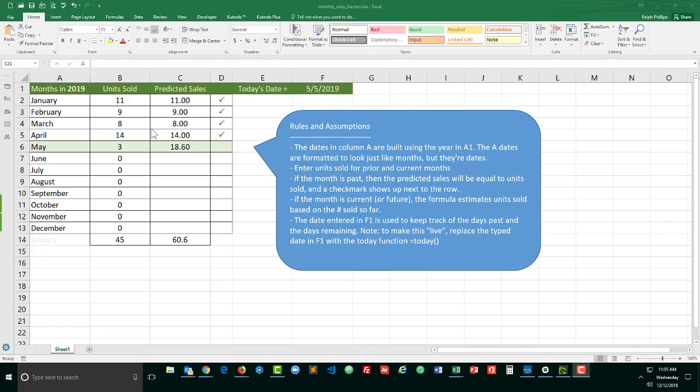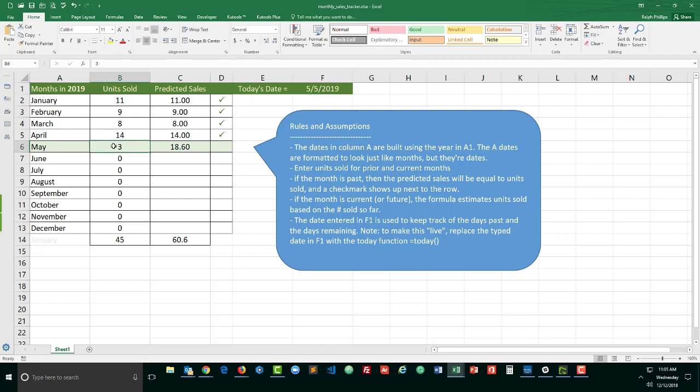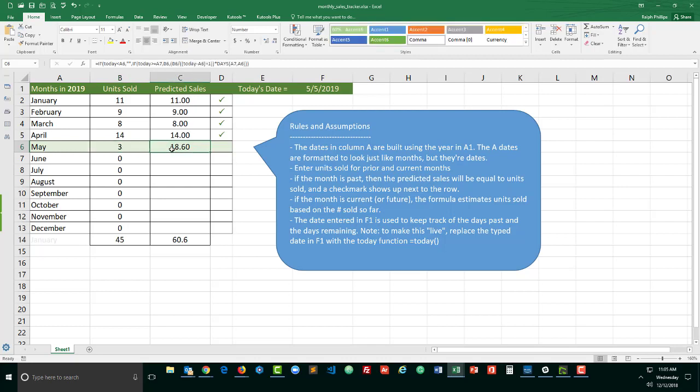So this question came from a YouTube watcher and they wanted to be able to predict how many sales in a particular month given the number of units sold so far. So if we were to pretend it was May 5th and a person has sold three units in May over the five days we can extrapolate that out that they will sell 18.6 units for the month.